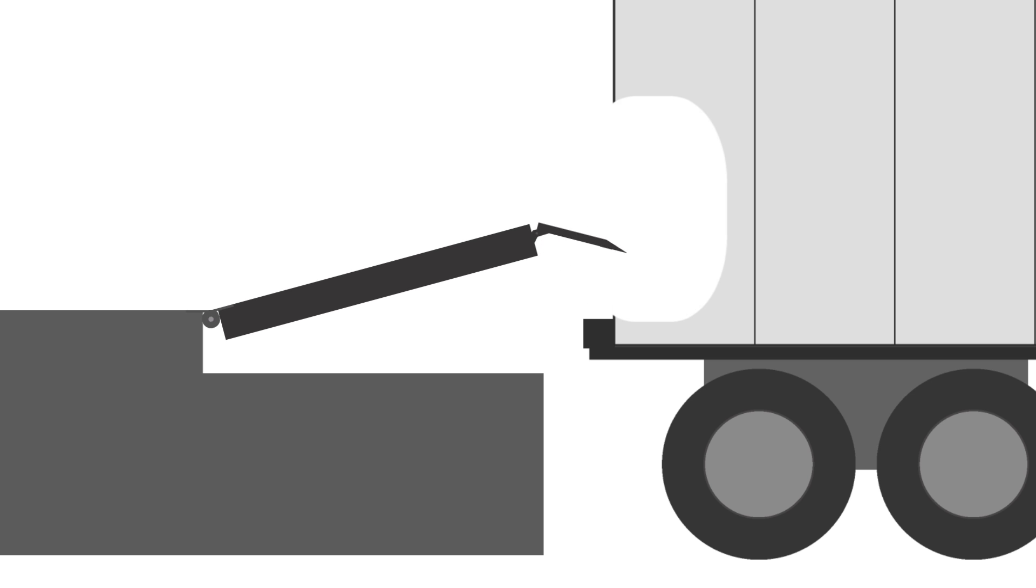As the leveler rises or is lowered, the lip extends to bridge the gap between the loading dock and the bed of the trailer. Some trailers are lower, and dock levelers can be adjusted to reach the lower surface.